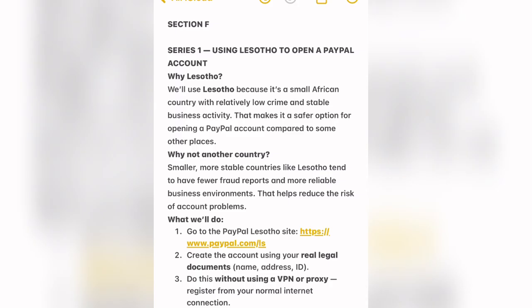The country we are going to use is Lesotho to open a PayPal account. We are using Lesotho because it's a small African country with relatively low crime and stable business activity, making it a safer option for opening a PayPal account compared to some other places. Smaller, more stable countries like Lesotho tend to have fewer fraud reports and a more reliable business environment, which helps reduce the risk of account problems.